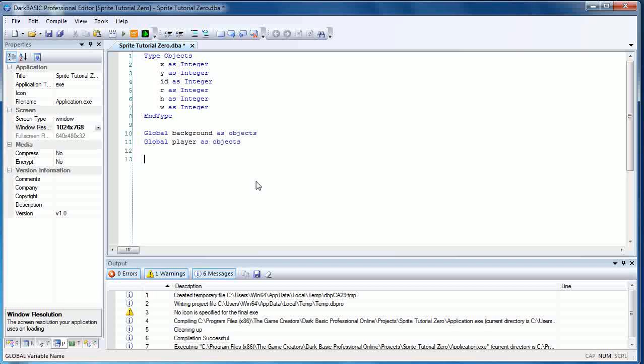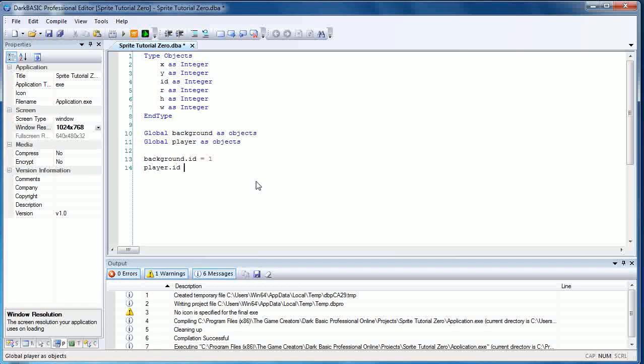Now we're going to set background.id equals 1. So this is the ID of the image and the sprite. We're going to be using this command twice or this line twice I should say. And we're going to type in player.id equals 2. So the background is going to be 1, the player is going to be 2.